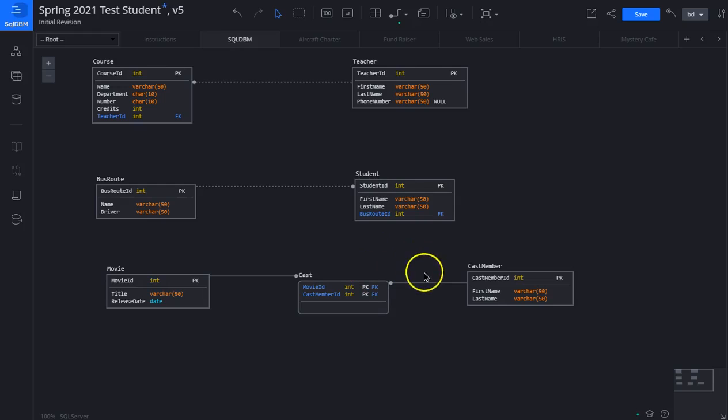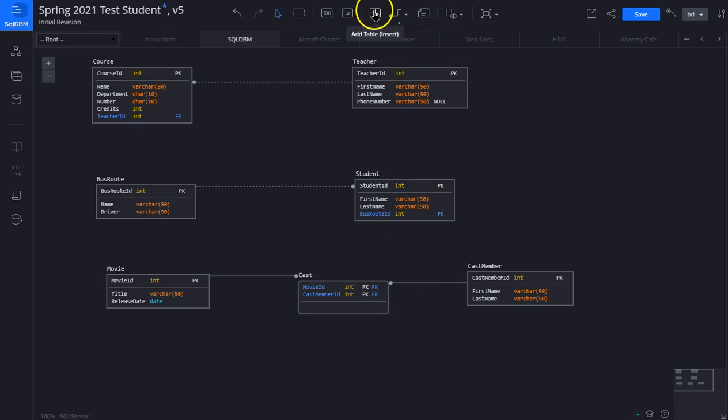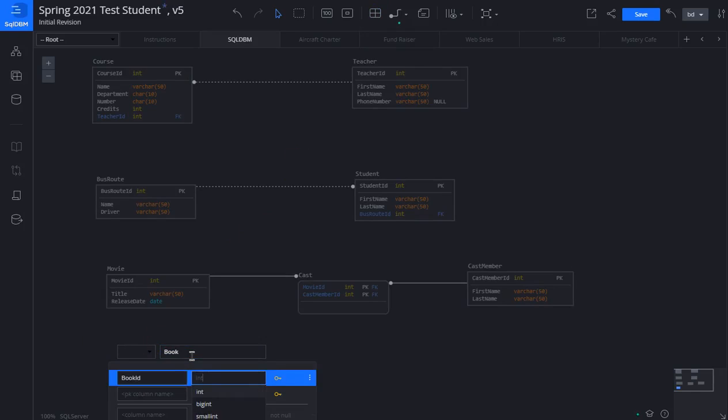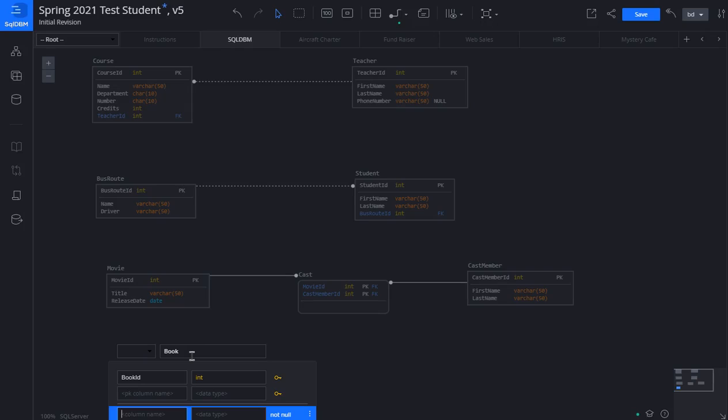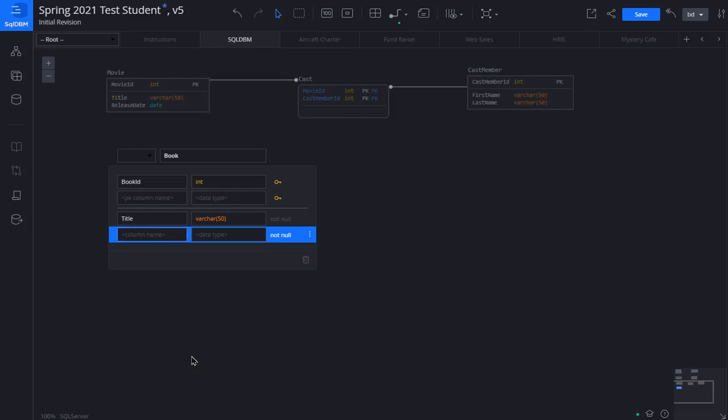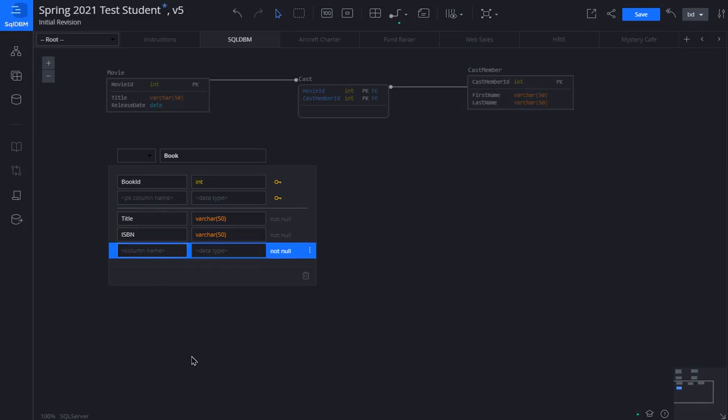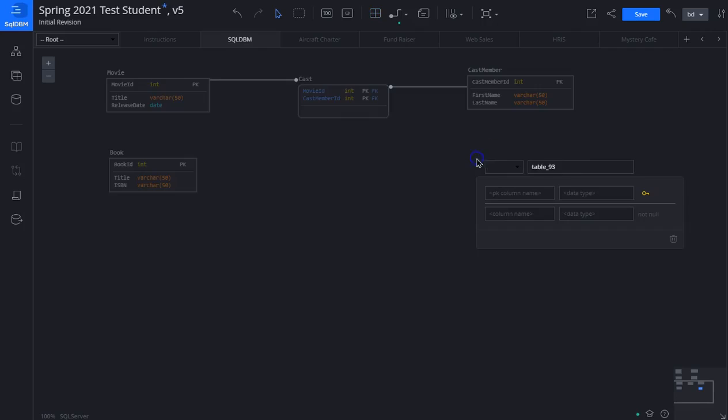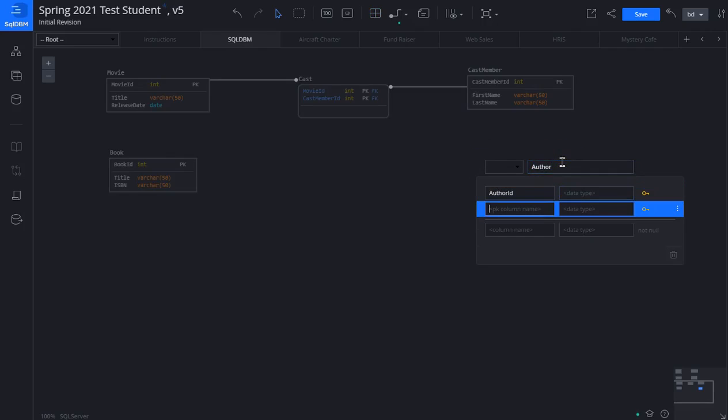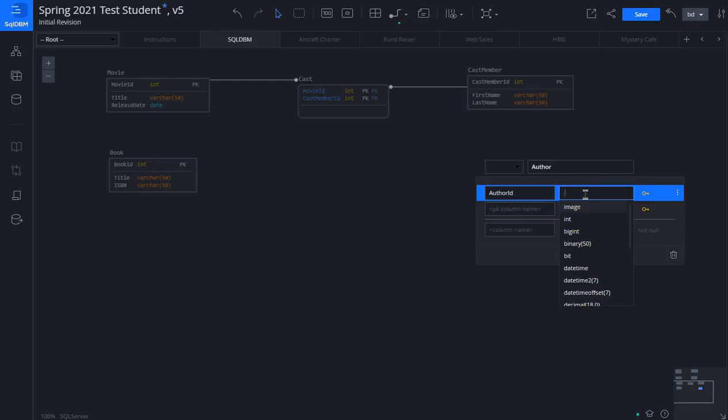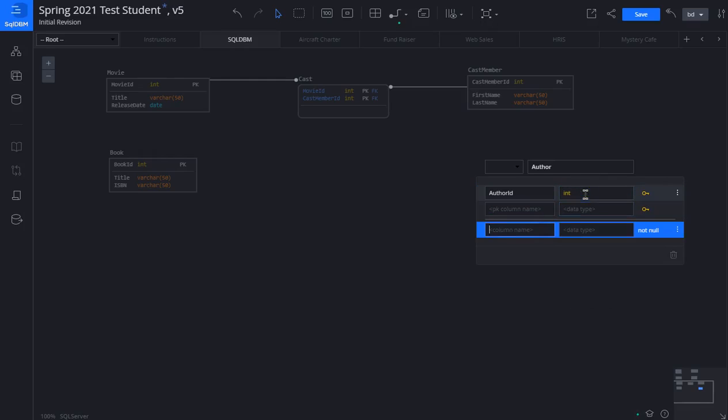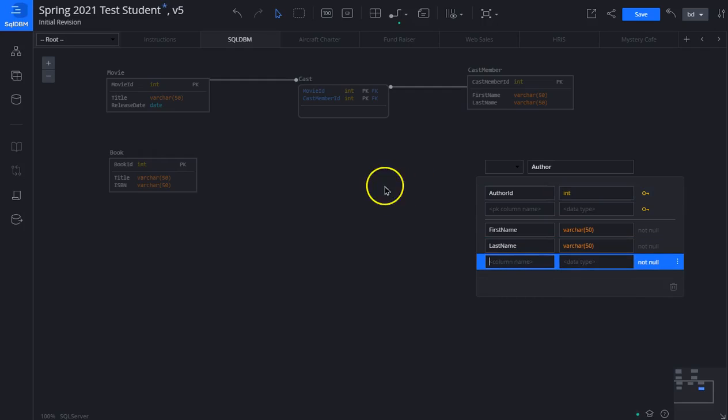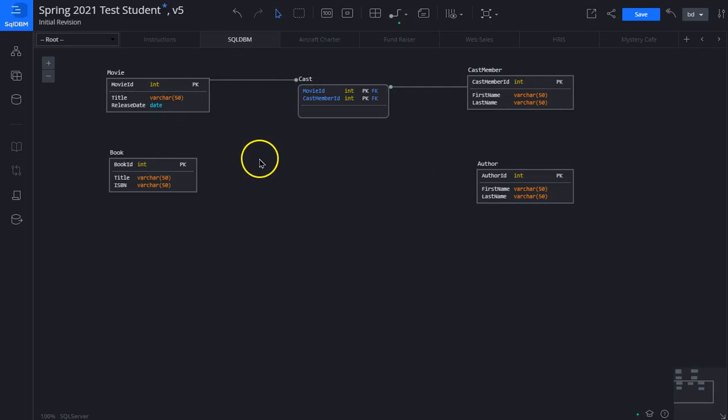Let's do one more here, book and author. We will create the book table. It has a book ID, and it also has a title, and it has an ISBN. There's the book. Now let's add an author with an author ID. We go below the thin white line, we have a first name and a last name.